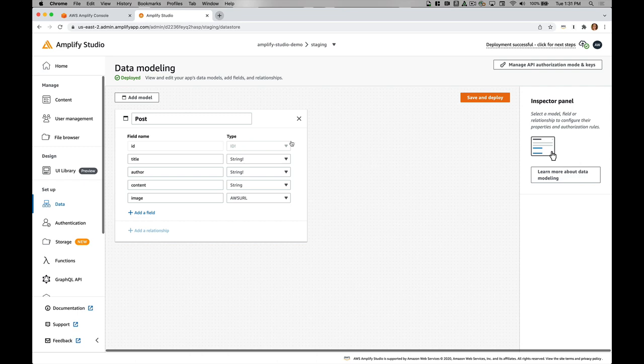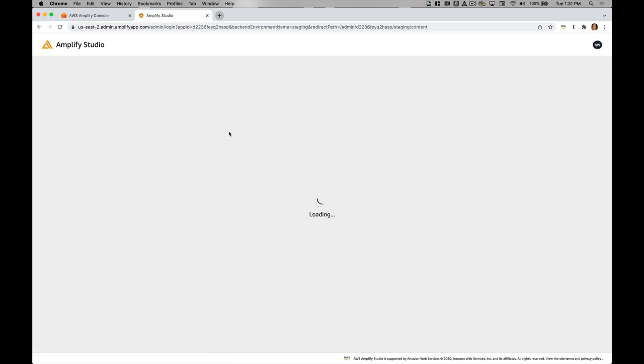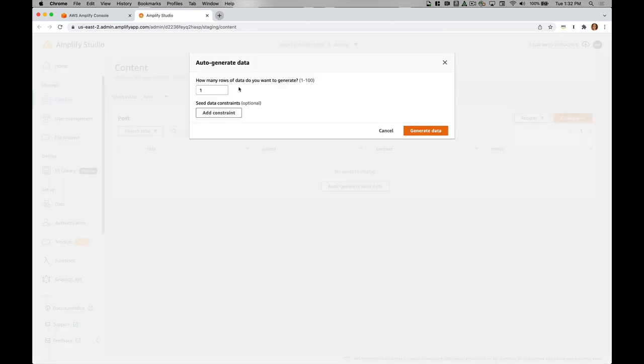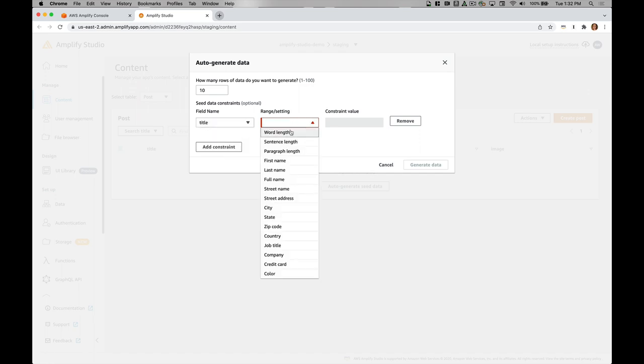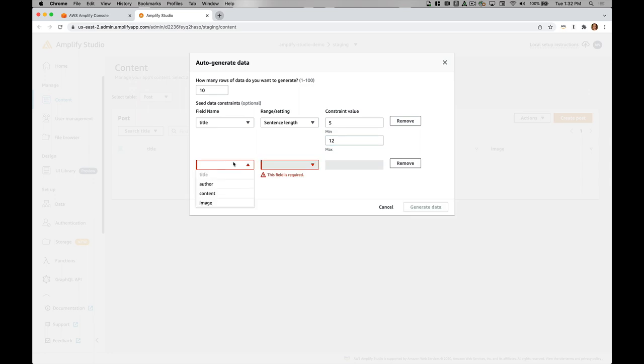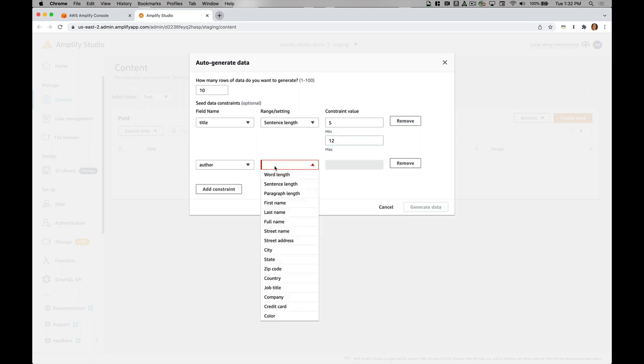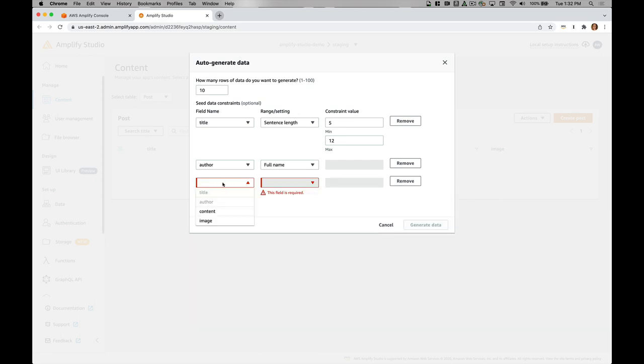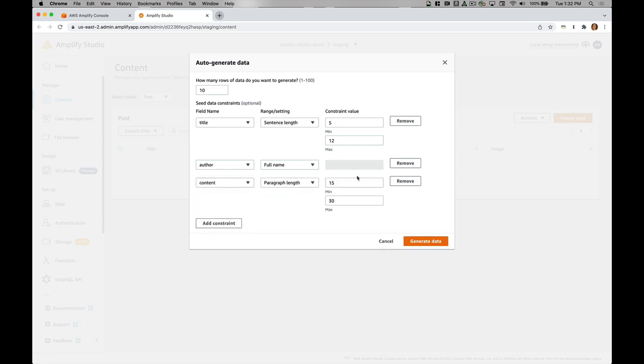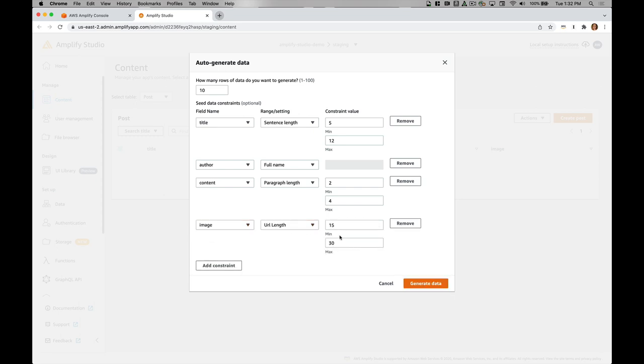Now that my data model has deployed, I'm going to go over to the content tab and create some seed data. I will auto generate this data and I'm going to create 10 different rows of data. I'll add some constraints to my data too. My title, for example, I will do sentence length between 5 and 12. I'll also add a constraint for author and that will be a full name. Then my content is going to be paragraph length between 2 and 4. We'll have short blog posts on this site. Then I'll do image and I'll do a URL length and that'll be just random. I'll go ahead and generate the data.